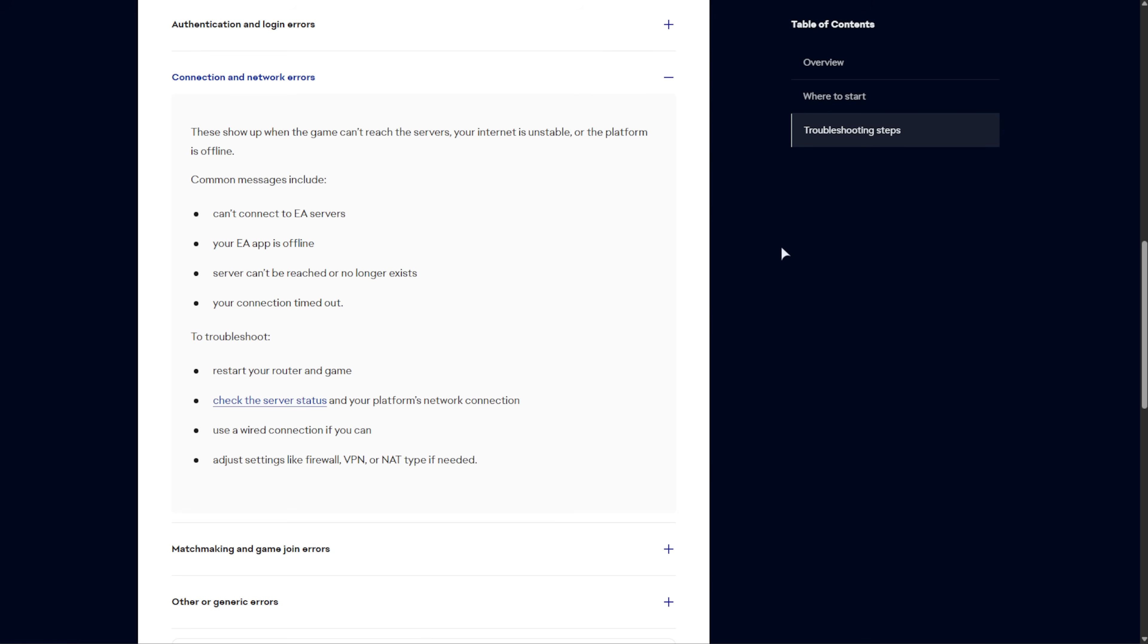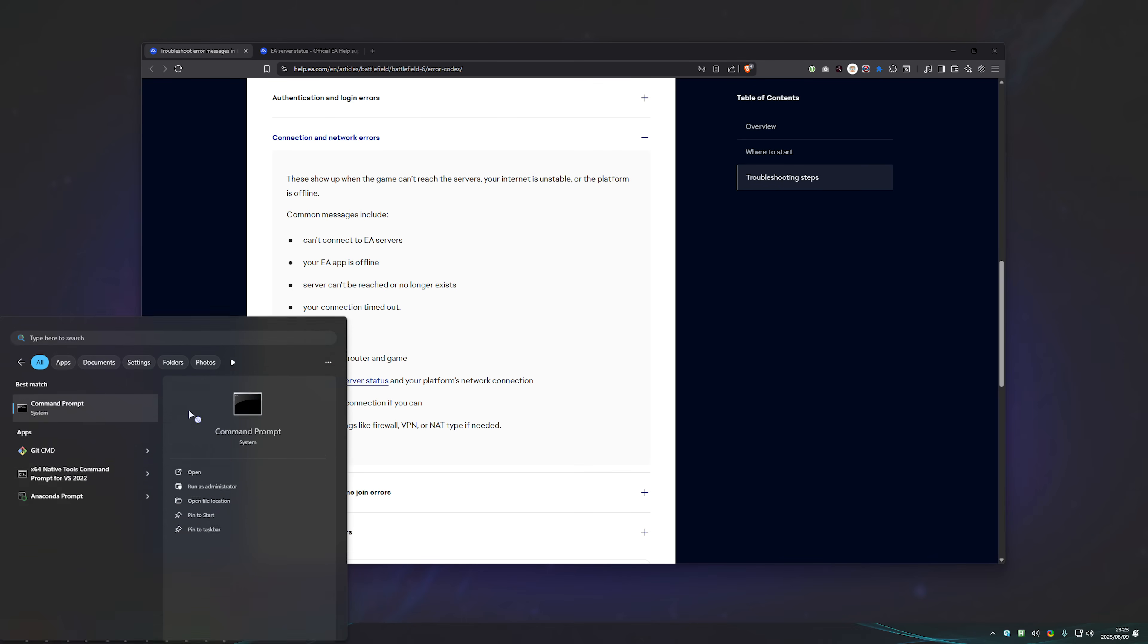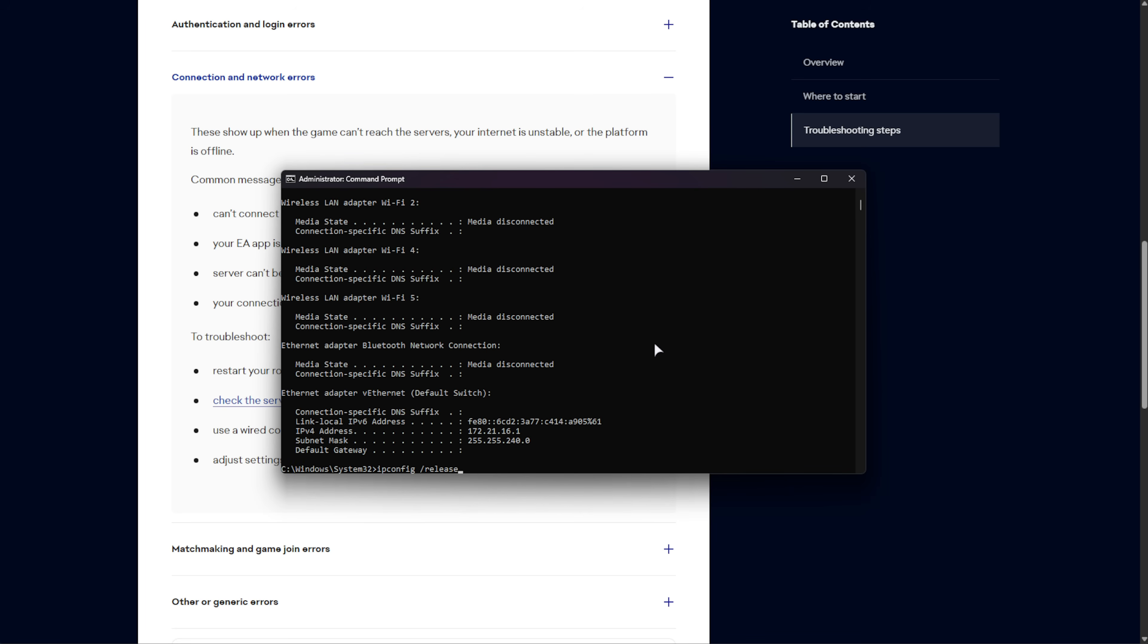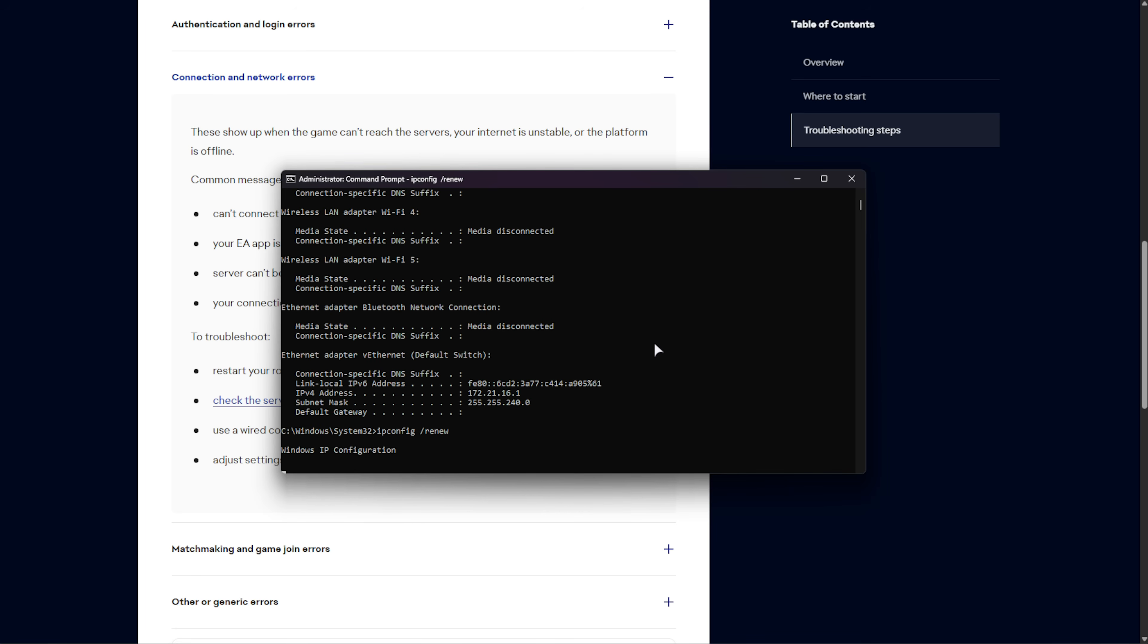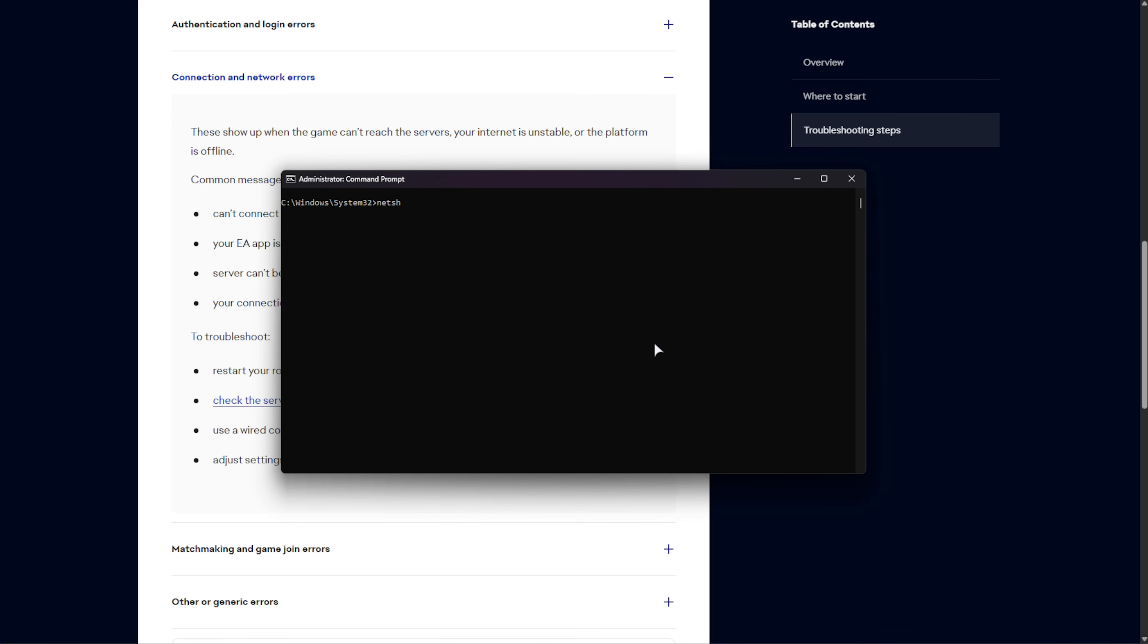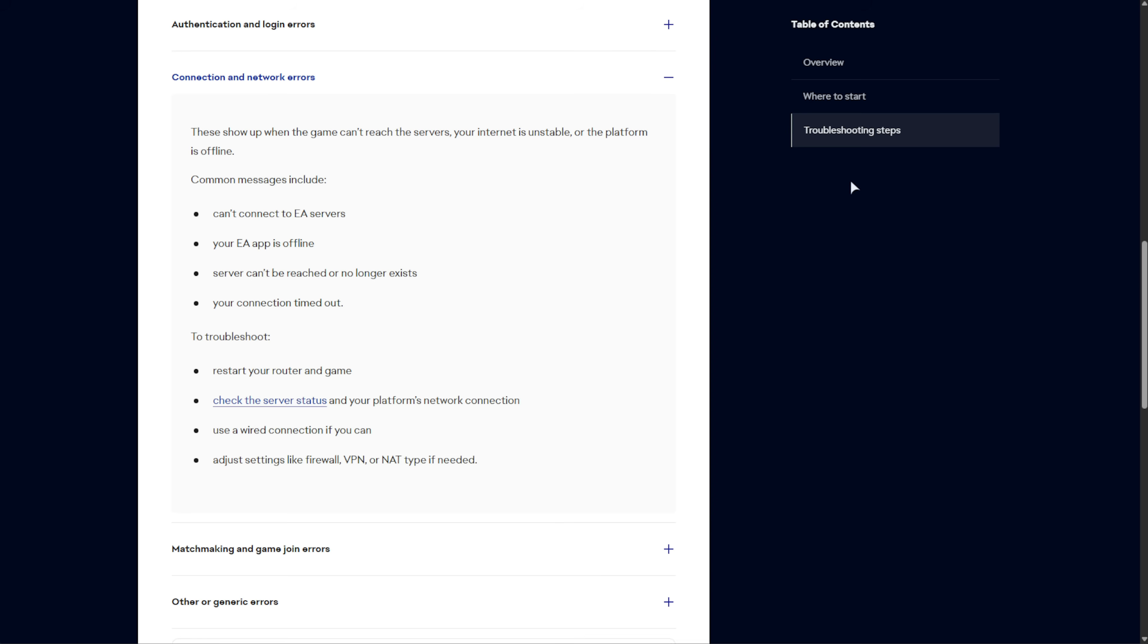At this point, you should be able to open up Battlefield 6, and you should be able to play. If not, we can try a couple more things. Hit Start, type in CMD, and open Command Prompt as Administrator. So, right-click, Run as Admin. Inside of this window that shows up, run ipconfig forward slash flush DNS as such. Then, once more, this time, ipconfig slash release, and ipconfig slash renew. Once this finishes, run the command NetSH Winsock Reset as such, and NetSH INT IP Reset. Once all of these have finished, you'll need to restart your PC, and hopefully, things have improved.